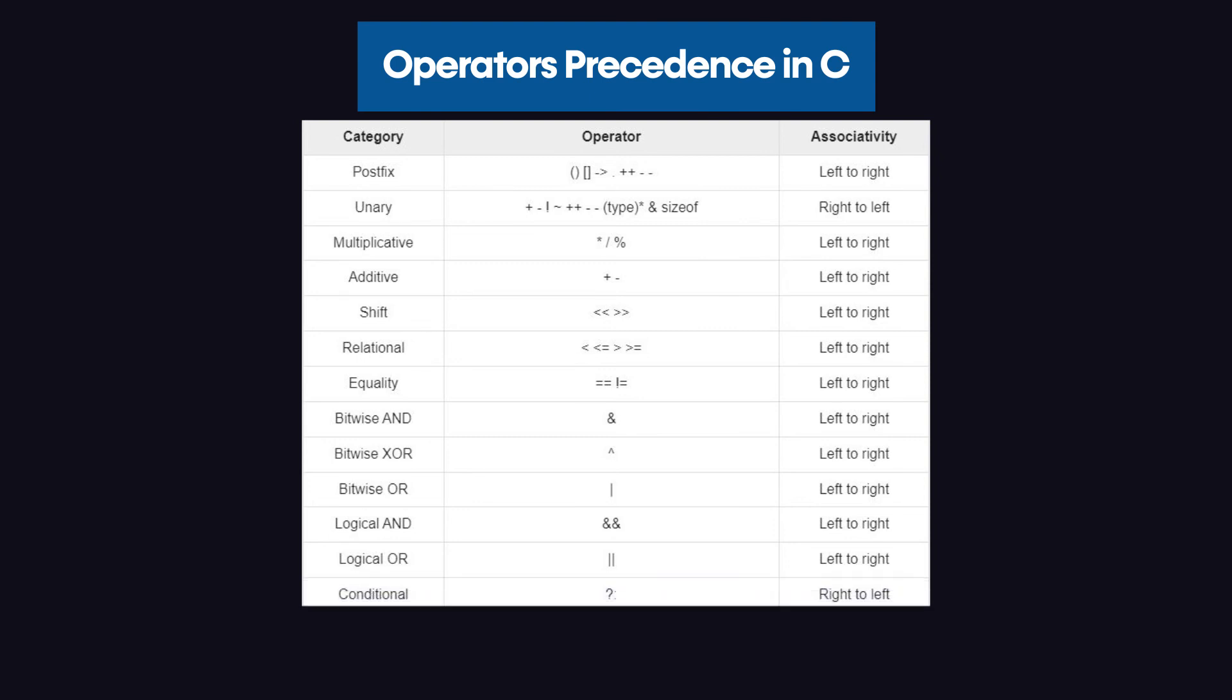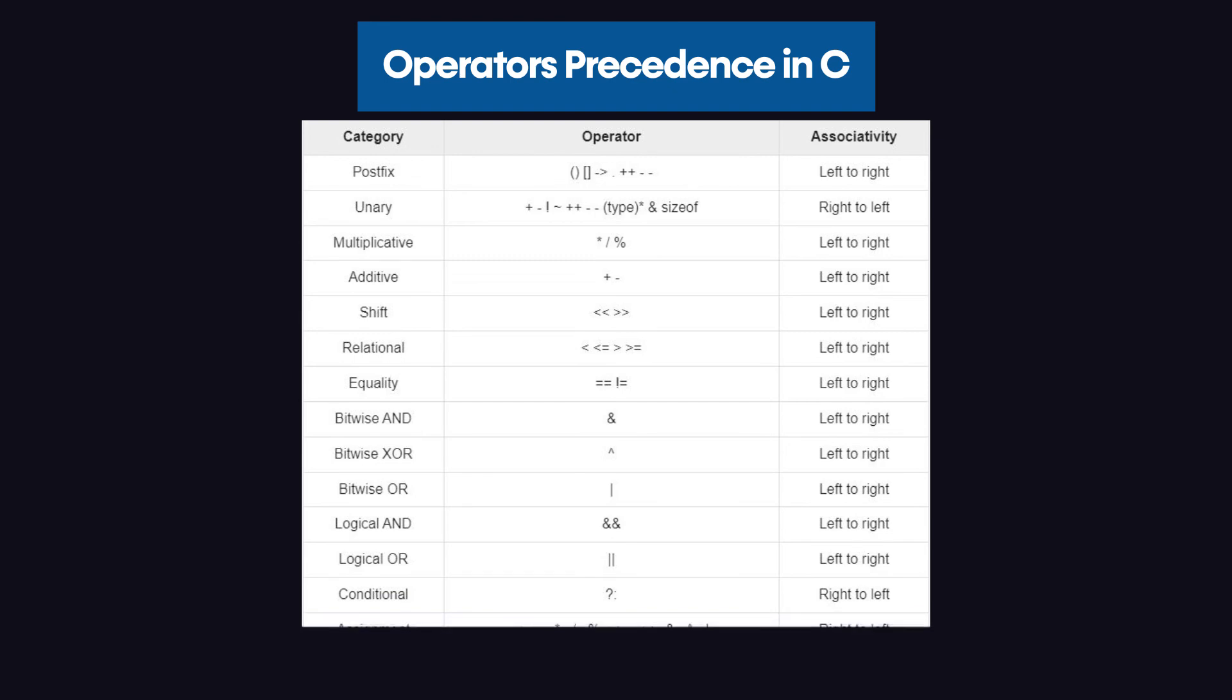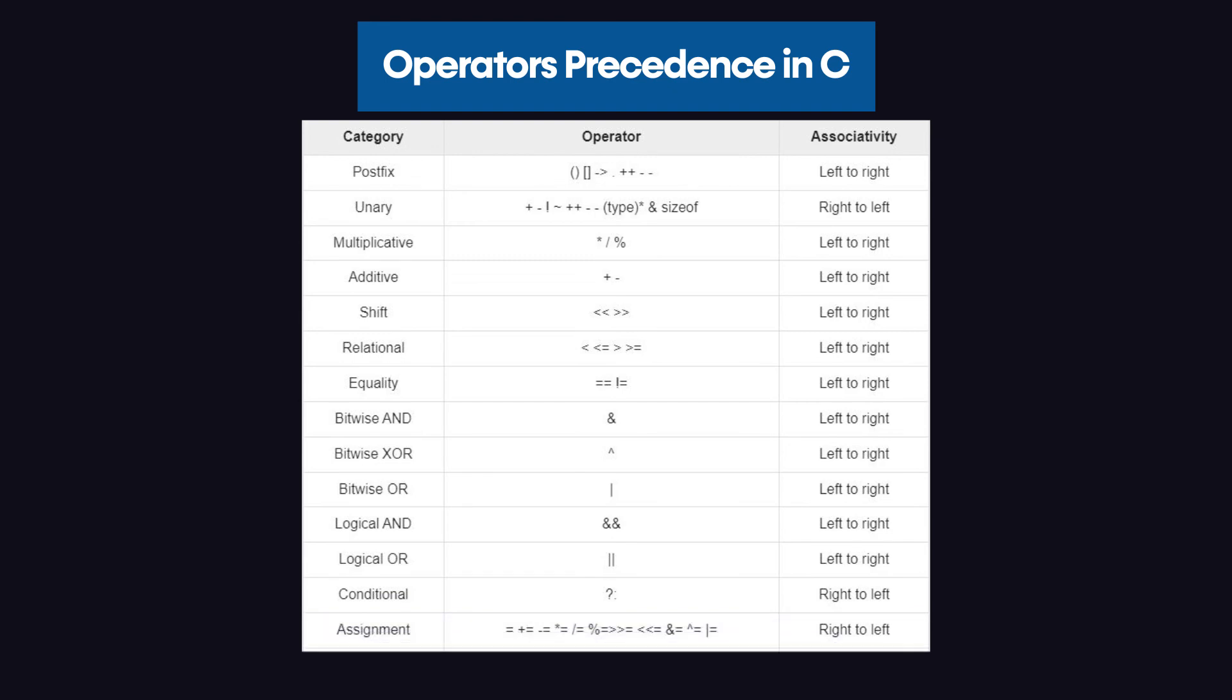Lastly, we get the conditional operator. After all of these operators, we are left with the assignment operators. Assignment doesn't matter if it's a simple assignment, additional assignment, subtractive assignment, multiplicative assignment, modulus assignment, or so on.